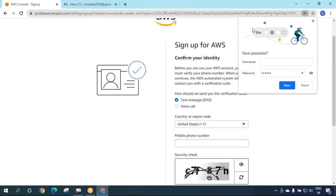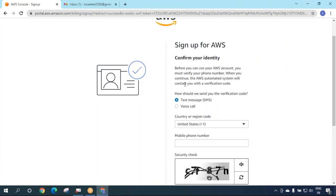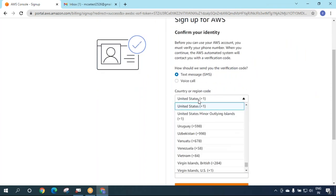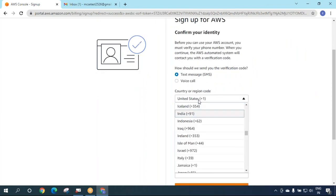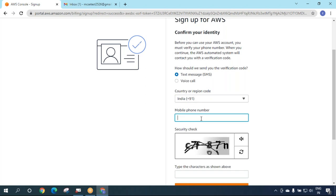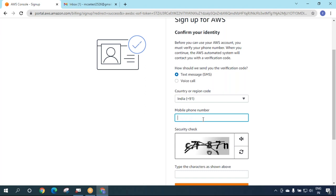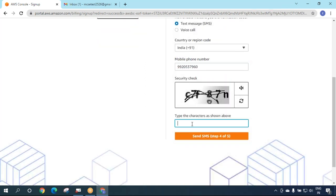Now it will ask me to confirm my identity. I live in India. This is my personal number: +919920537960. For any issues, do not contact my personal number - you can contact me on WhatsApp at +917718002282. I'll enter my number and the verification code: C7F87N. You need to be very careful in reading this.